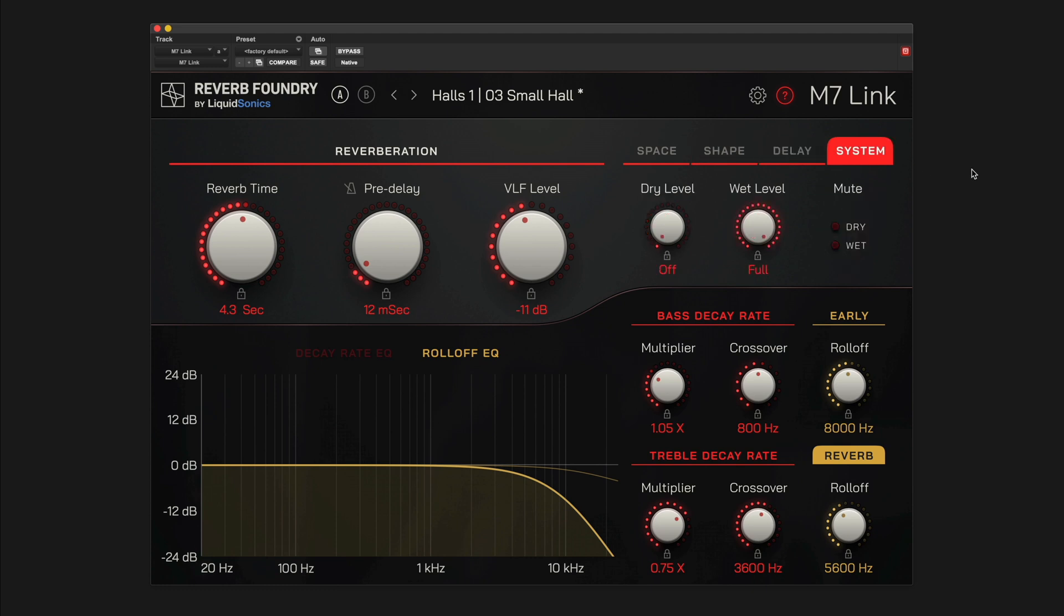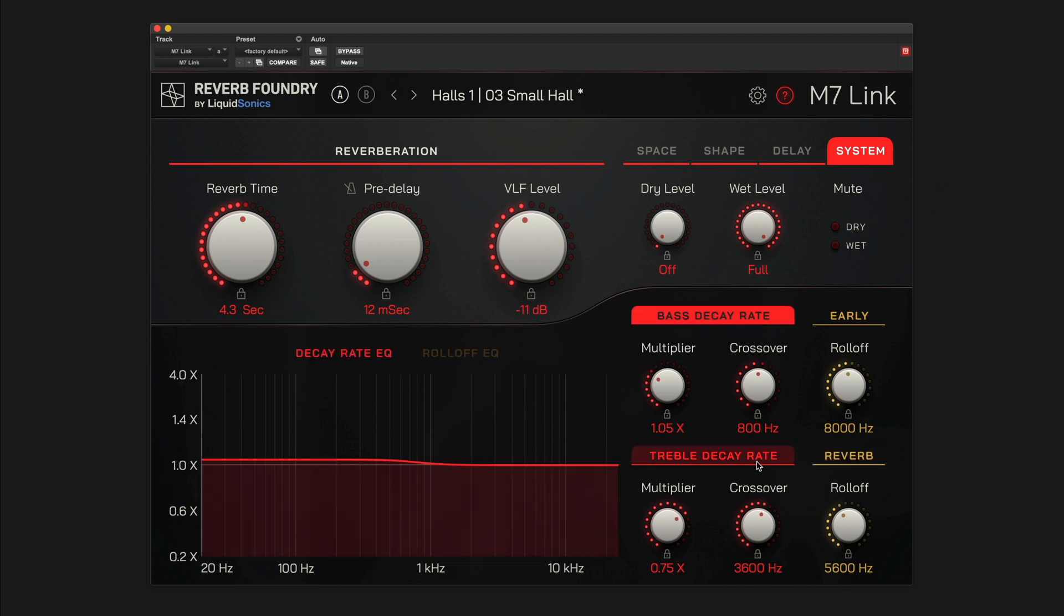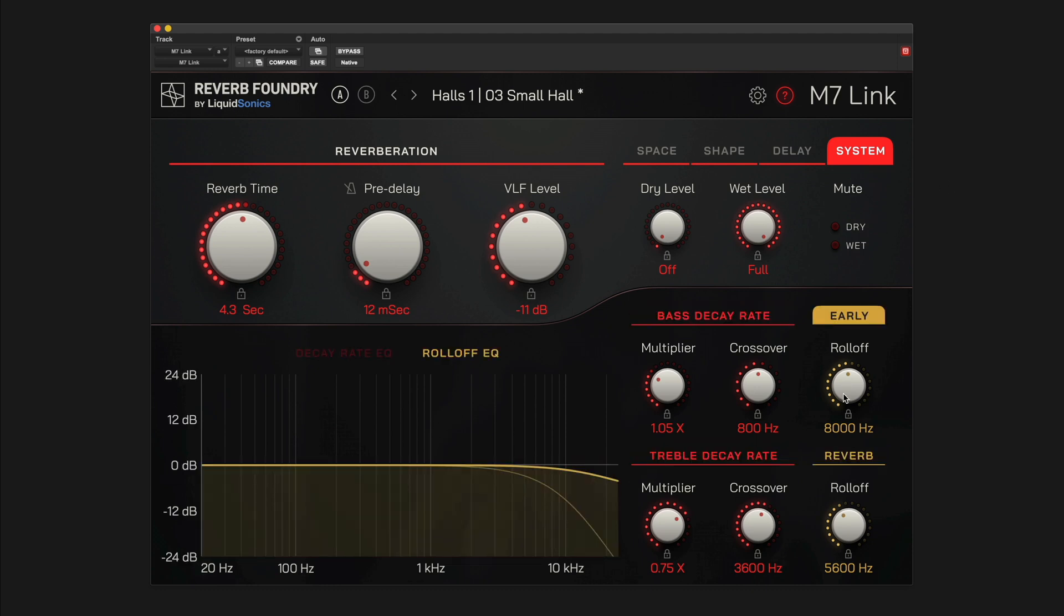The graph in the bottom section of the plugin corresponds with the controls for bass and treble decay rate and roll-off filtering on the right. Depending on which section you select by clicking on the header or editing a control, you get a visual representation of the decay rate or roll-off EQ.